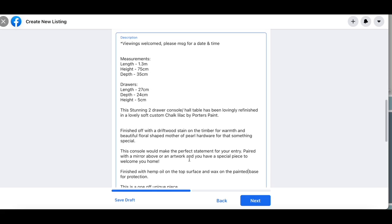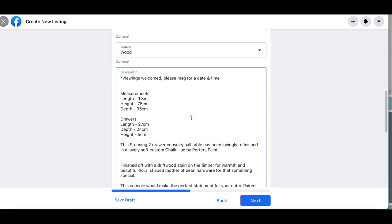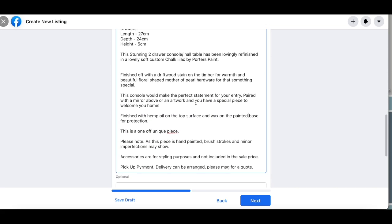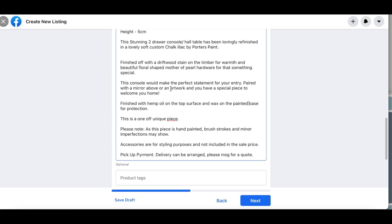Okay so I'm going to run through the different aspects of what I write here. So I always explain and highlight what the piece is again, just reiterating the same as the title. I then explain the stain that I've used and the detail of why I've used that hardware, just because you want to be a bit descriptive in this and to make sure that they can understand maybe why you've done this as well. I also highlight maybe a way that they could use this in their own home. So I always say paired with a mirror above or an artwork and you have a very special piece to welcome your home. So this is giving them a concept, an idea of how this potentially could work in their own space, and then also how I finished it off with protection.